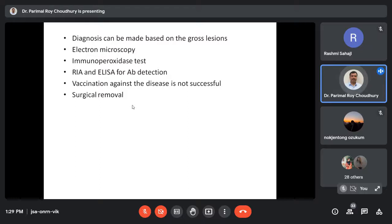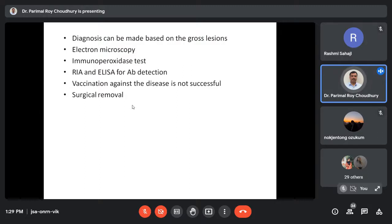Regarding transmission, the virus is mainly cell-associated and entry occurs through skin abrasion and skin injury. Most papilloma viruses are restricted to a certain area and do not spread to other parts; in that area they cause papillomatous growth - which is the outgrowth of stratum spinosum cells - leading to visible papilloma growth on the skin surface.